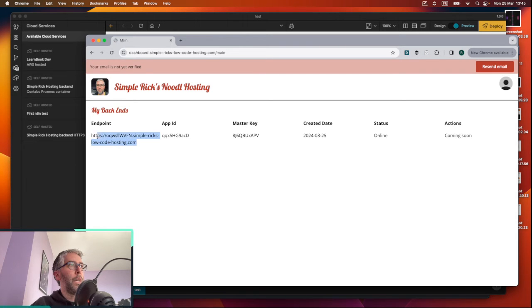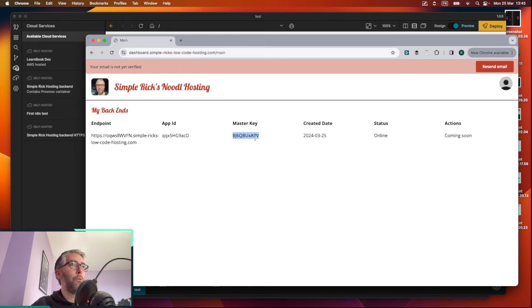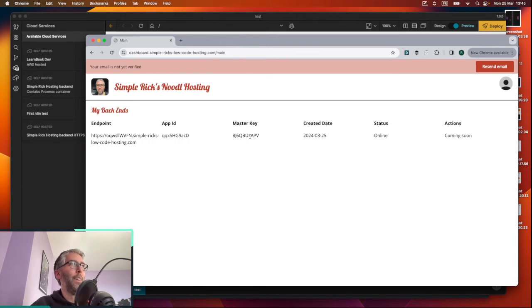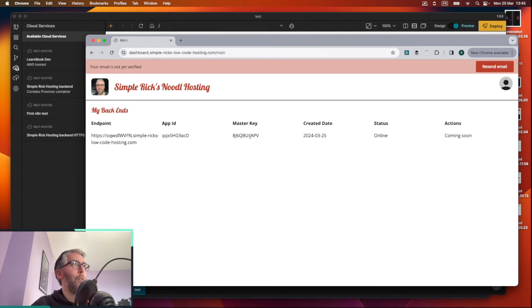This is the endpoint address and this is your app ID and master key. So keep these safe. Probably shouldn't display these on the internet, but yeah, I'll delete this one afterwards or something, or you can just hack it. I don't care, whatever.